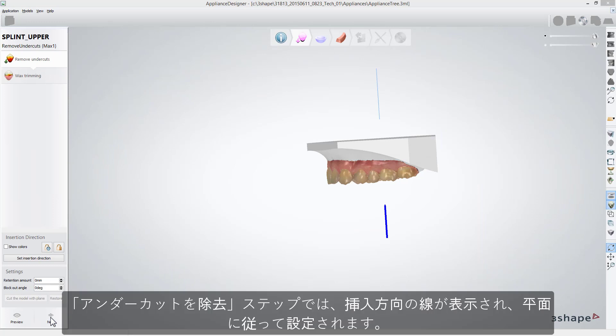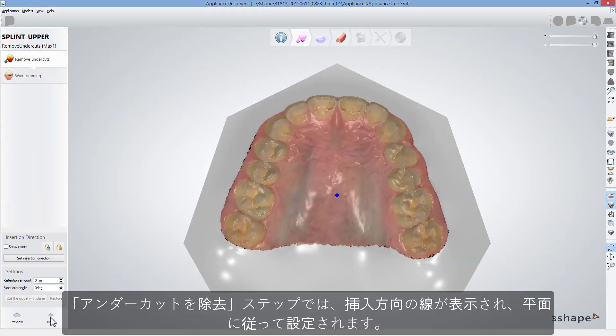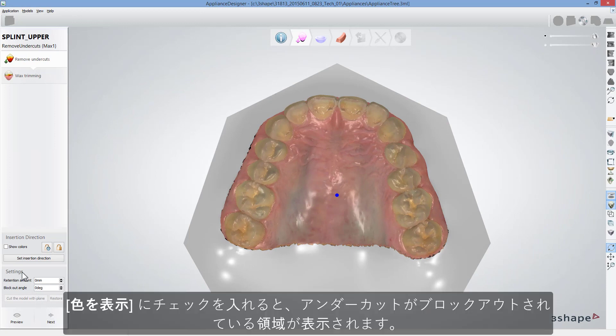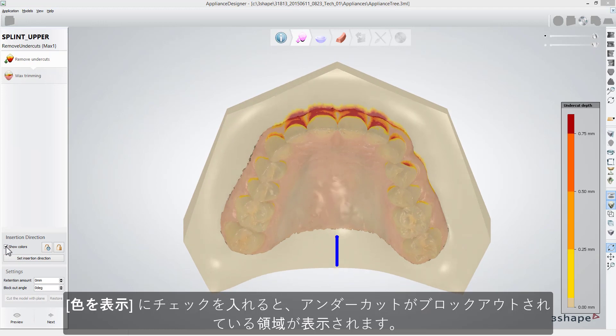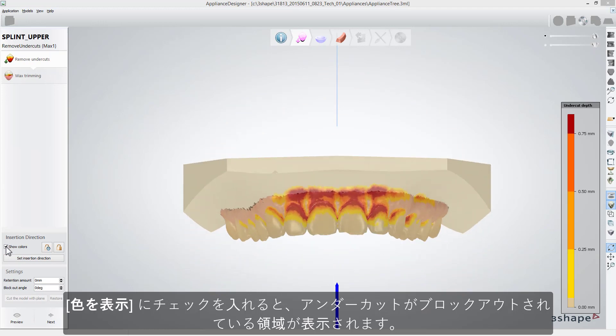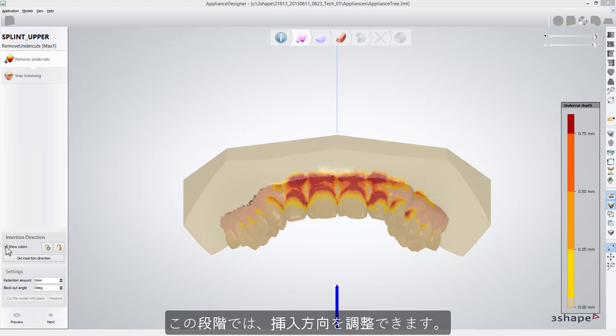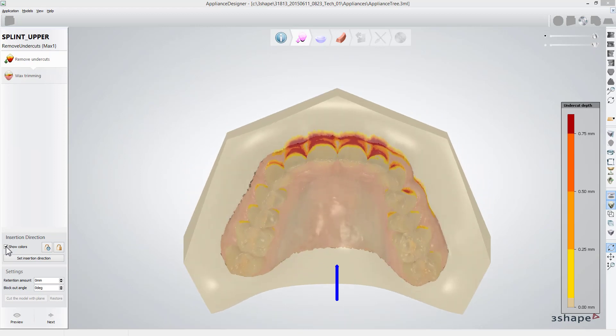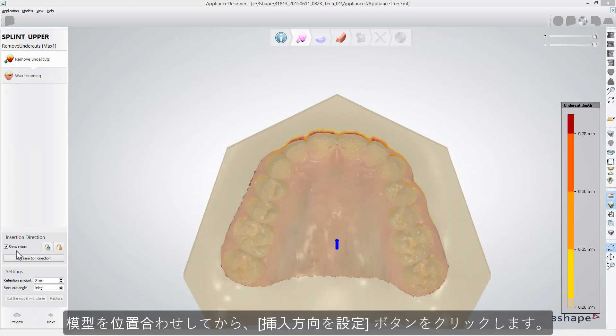In the Remove Undercuts step, the insertion direction line will appear and will be set according to the plane. If you select the Show Colors box, you will visualize the undercuts blocking areas. At this stage, you can adjust the insertion direction. Just adjust the model's position and click the Set Insertion Direction button.